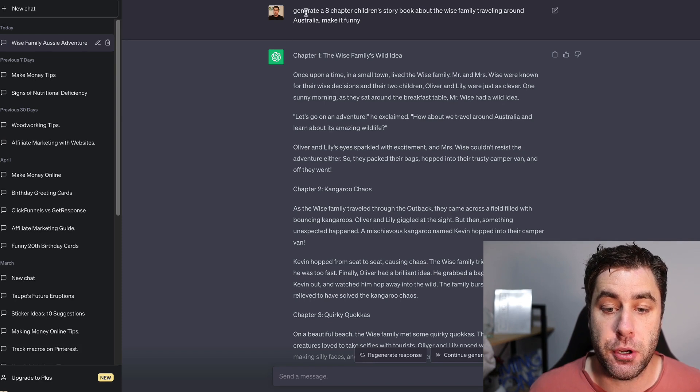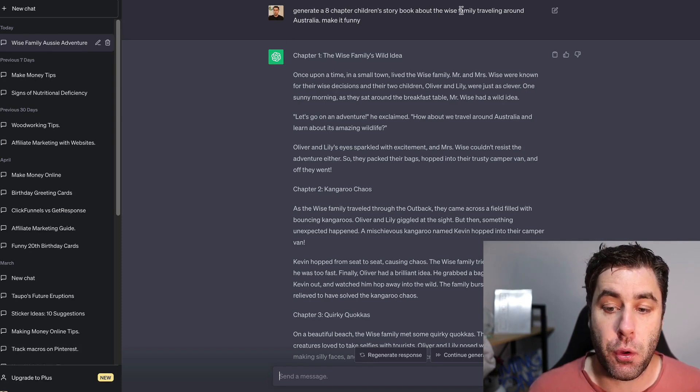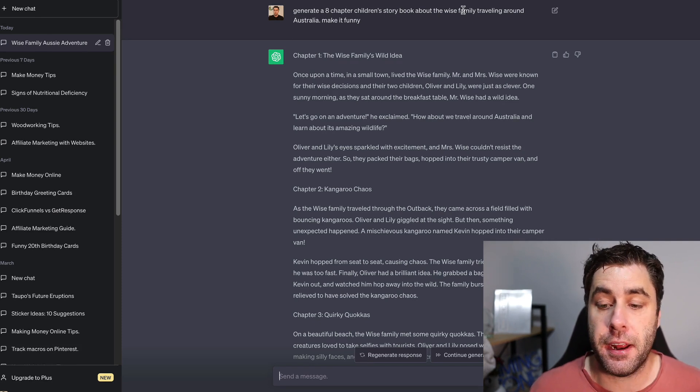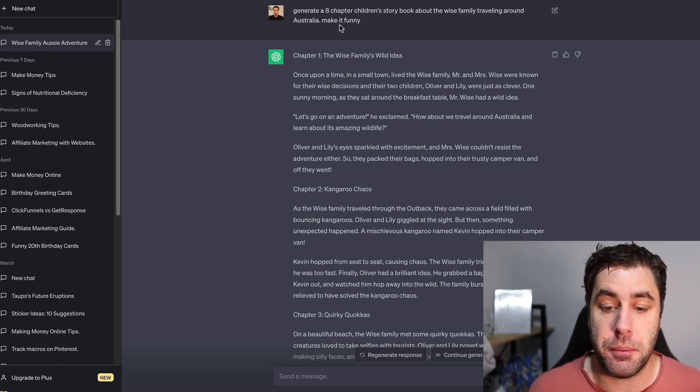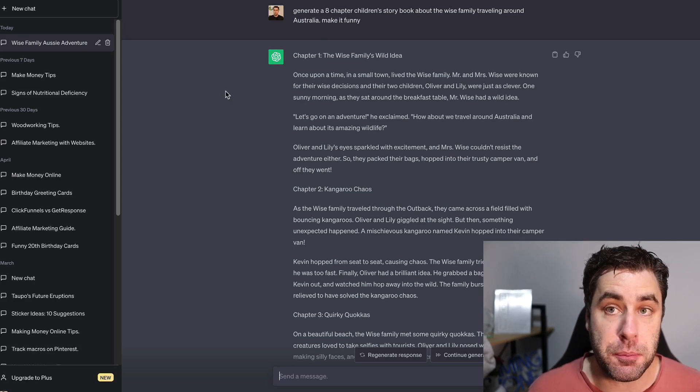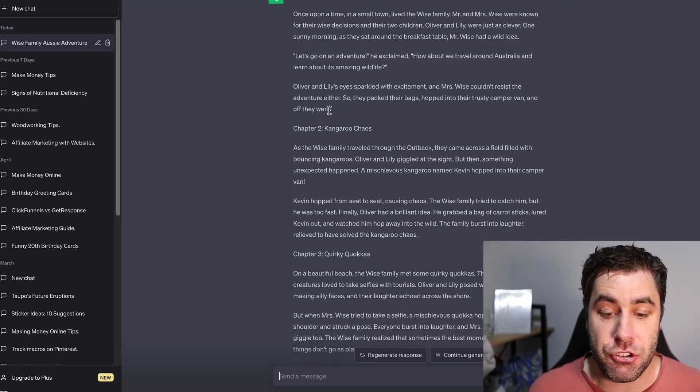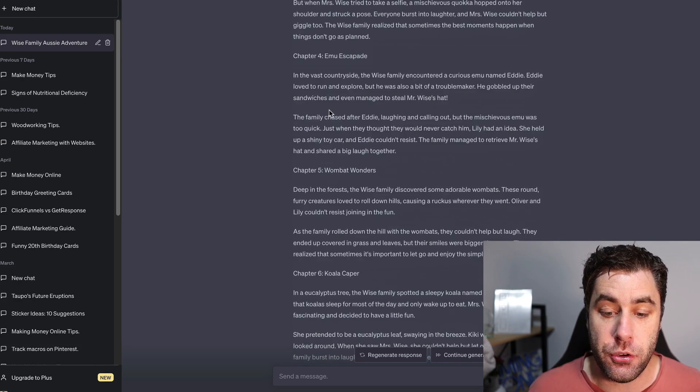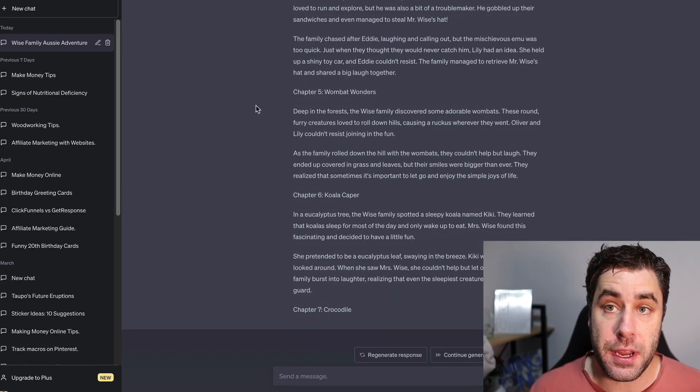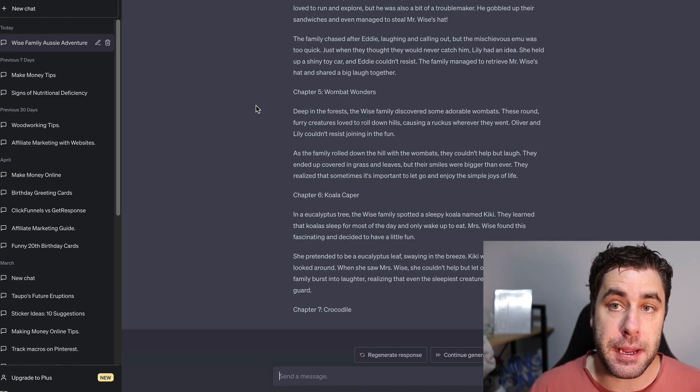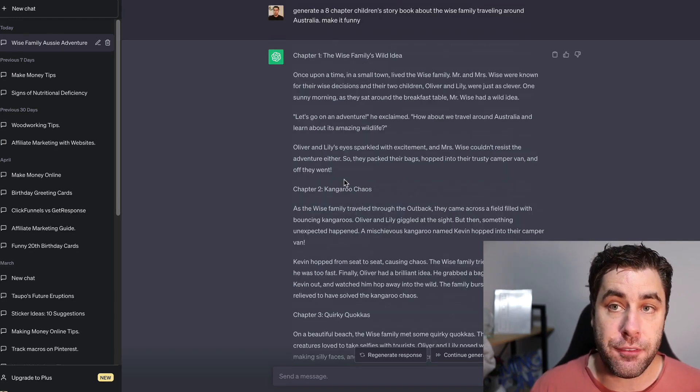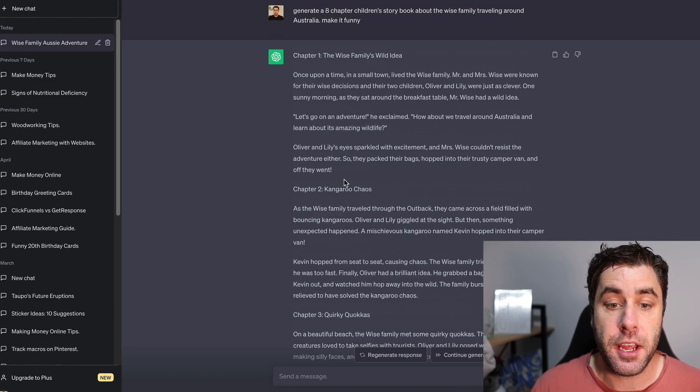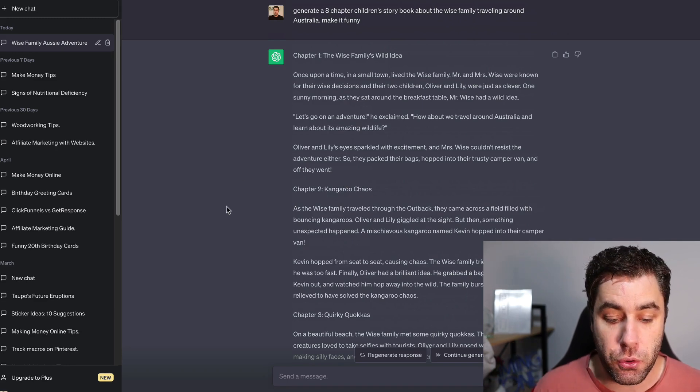What I did is I put generate an eight chapter storybook about the wise family, just a random name that I came up with, traveling around Australia, and then I put make it funny. What ChatGPT has done is it's given me eight chapters that I can go ahead and use for this storybook that I'm going to create so we can make money online with AI.